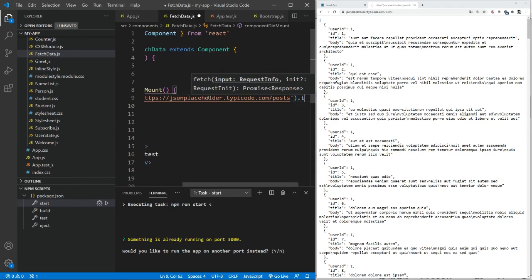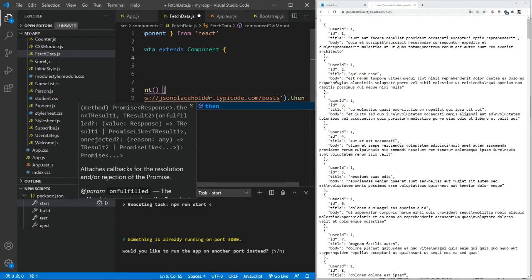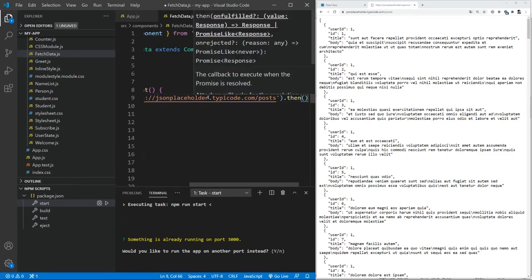So let's just do that. Until the promise is fulfilled, it can keep on running. And then, which is the reason we are going to use then over here. So once the data is with us, then the data, we know it's in the JSON form.